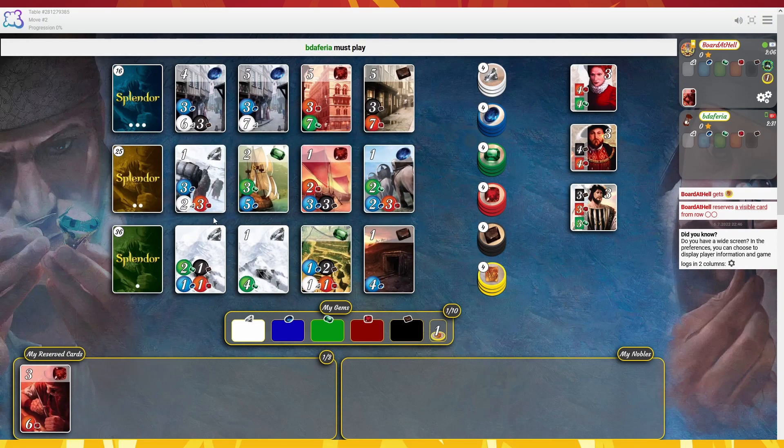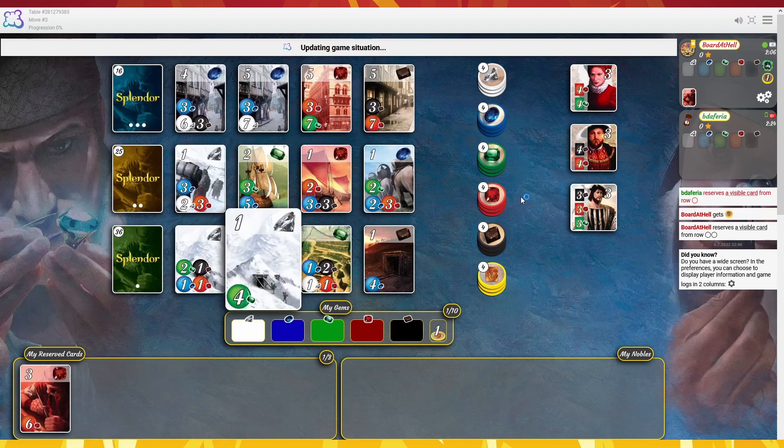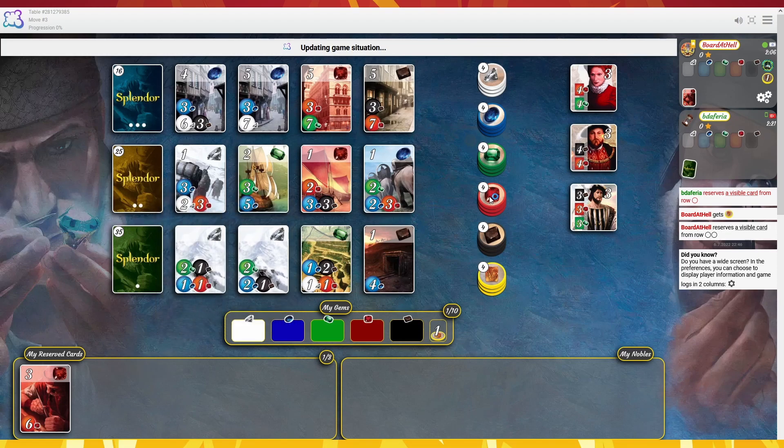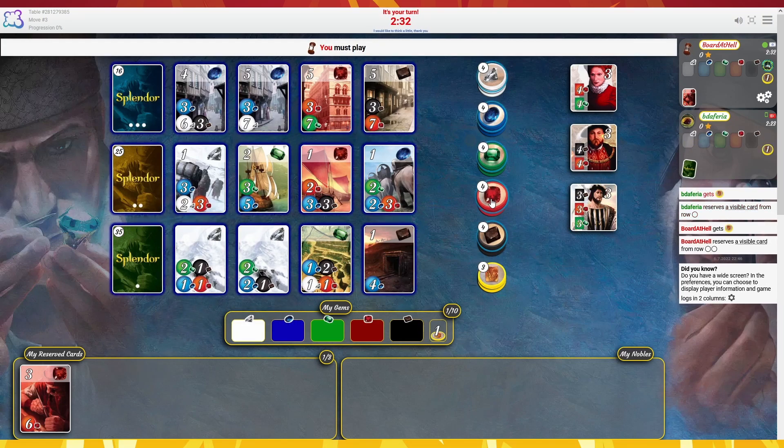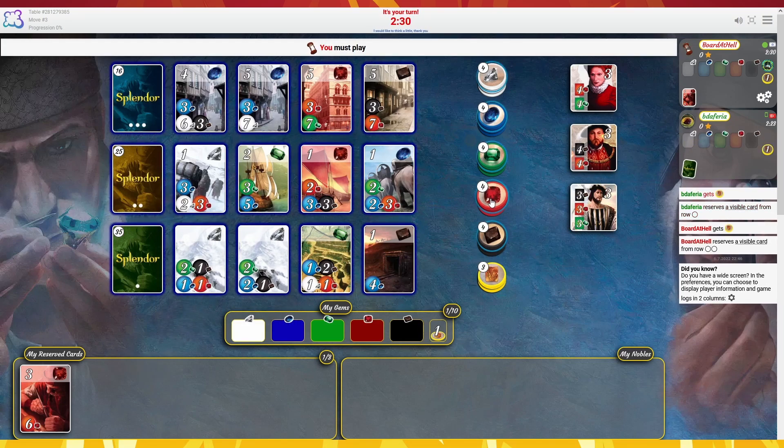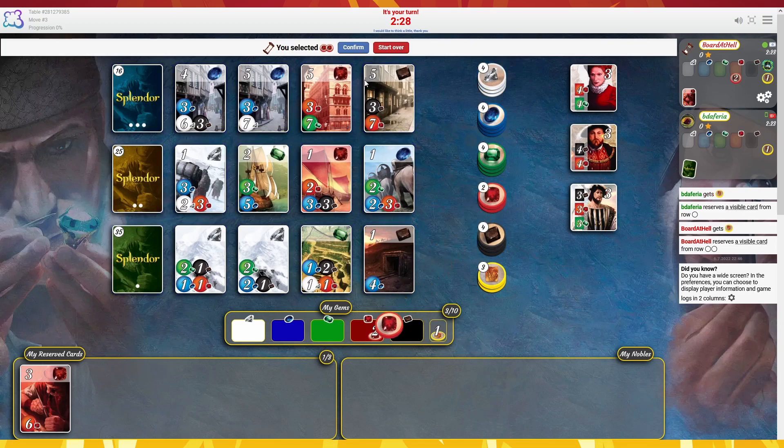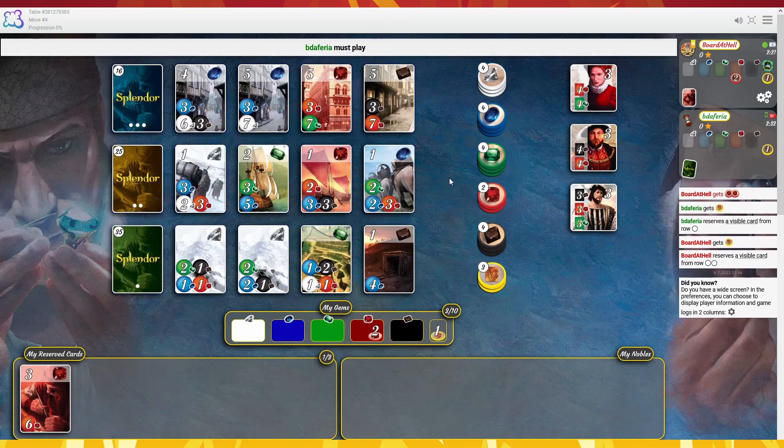Not much else to go on. Alright, oh what? That's a weird reserve in my opinion. I can take two red. Sure, why not.